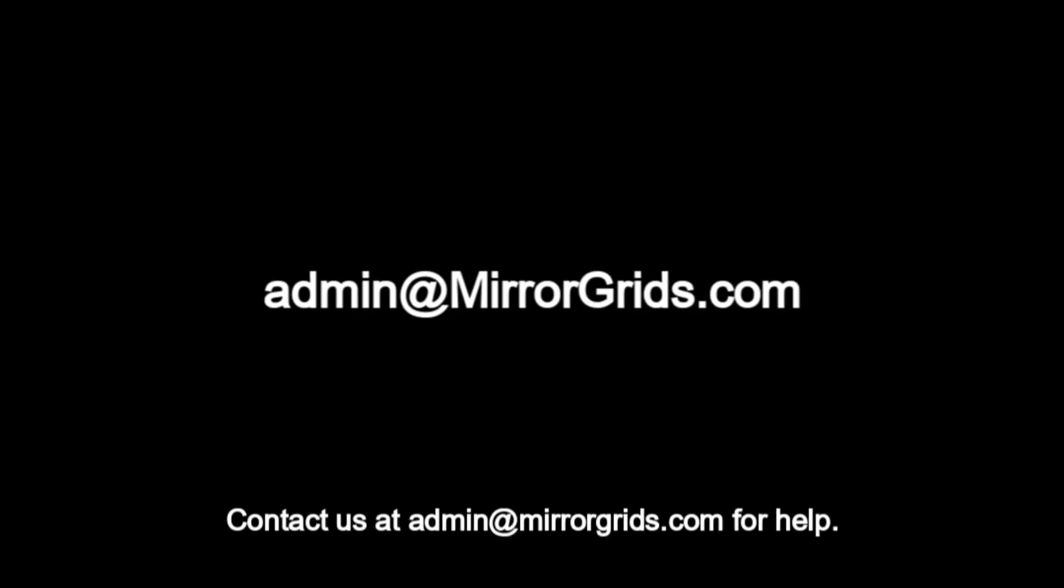Assistance for the free version is available via email. Contact us at www.admin@mirrorgrids.com for help.